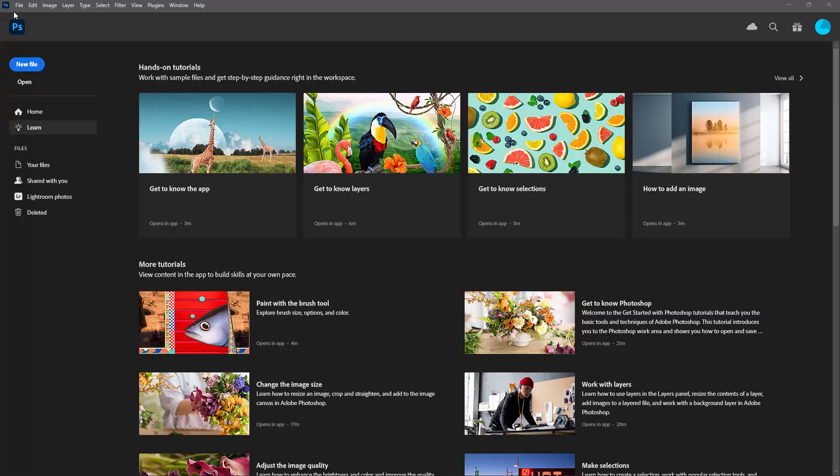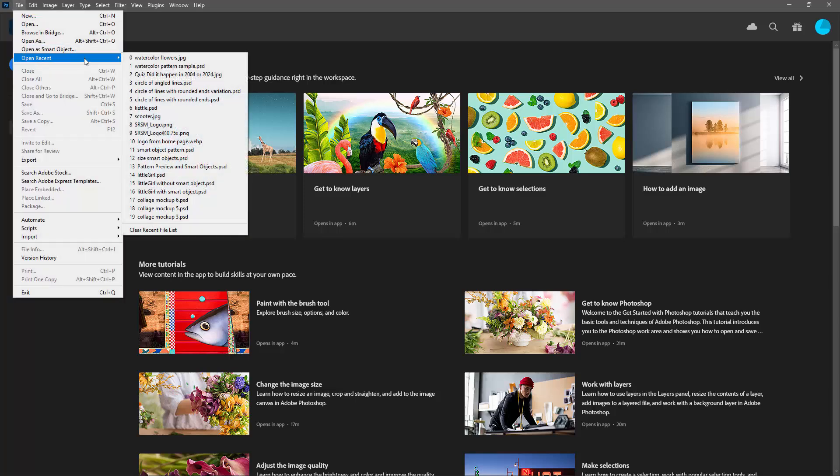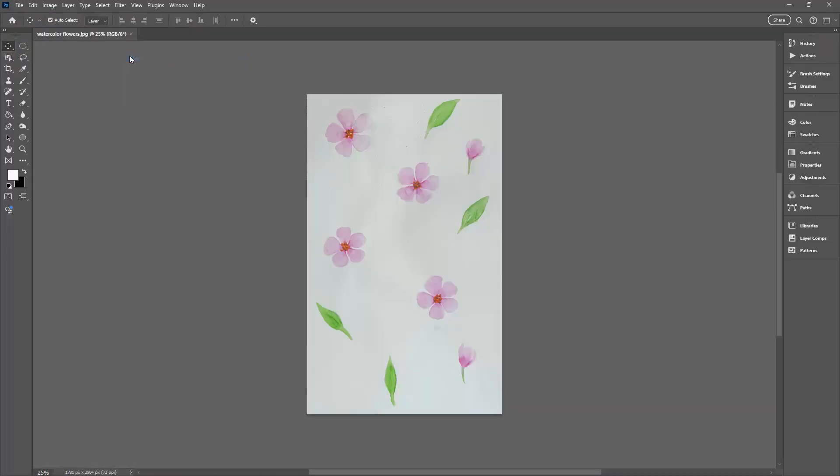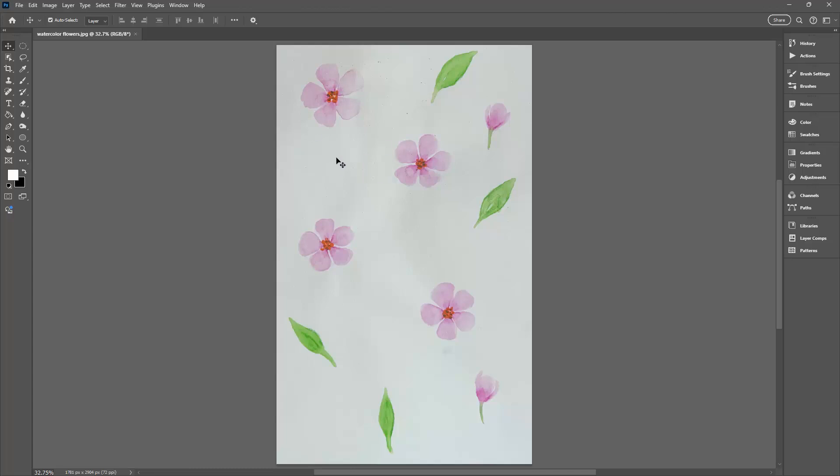I'm going to start by opening my watercolor flower design. These are flowers that were just watercolor painted into my notebook. I took a photograph of them with my phone, sent that to myself and opened it up here in Photoshop. It is a bit of a grimy mess so there are some finger marks and things in my notebook that have been picked up.